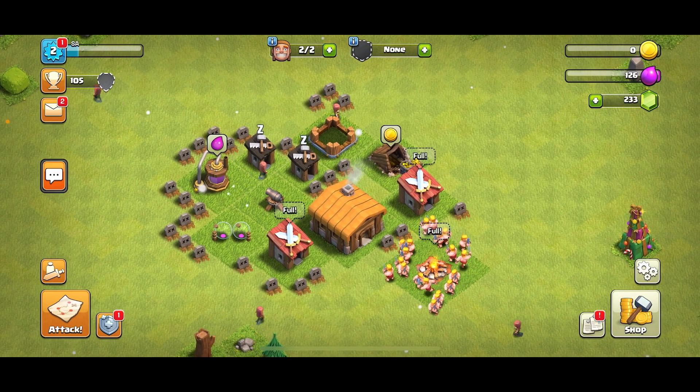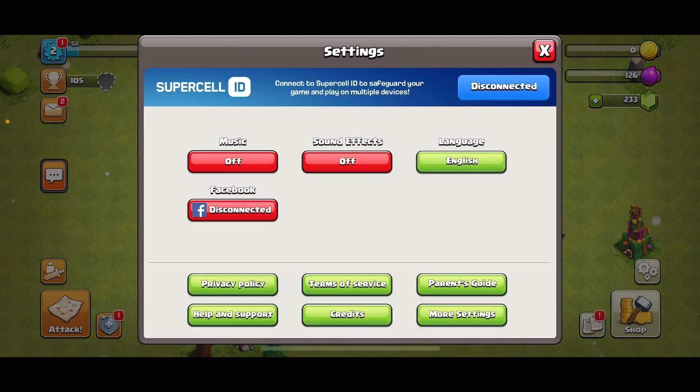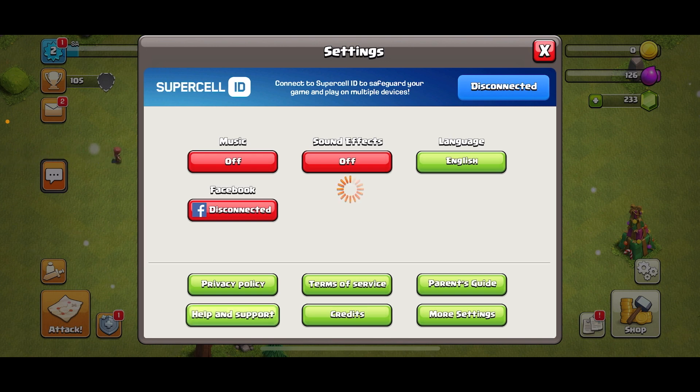What we want to do is click on the little settings icon on the bottom right corner, right above the shop. Then go ahead and click on the Help and Support button right here.